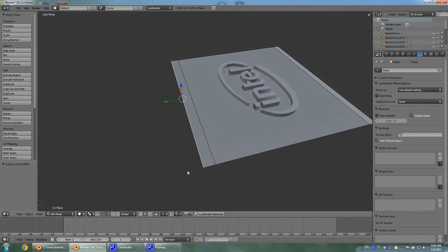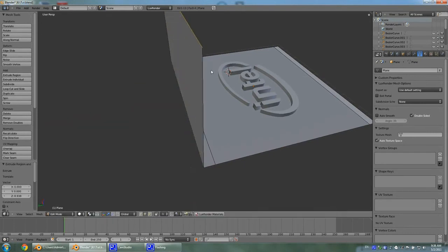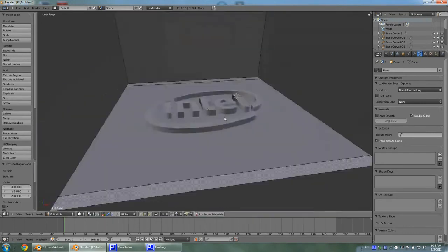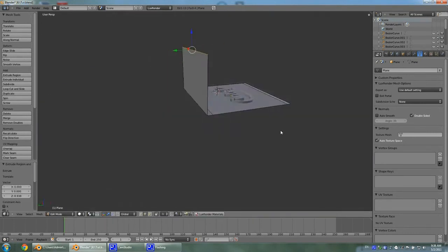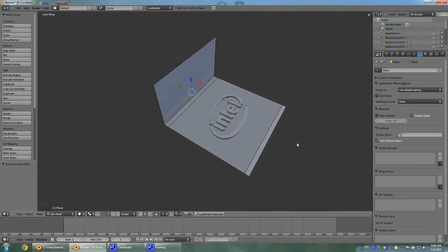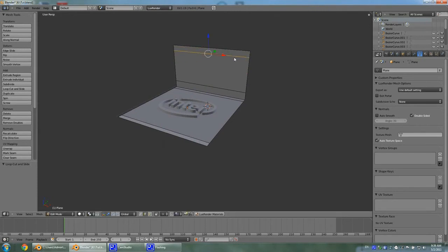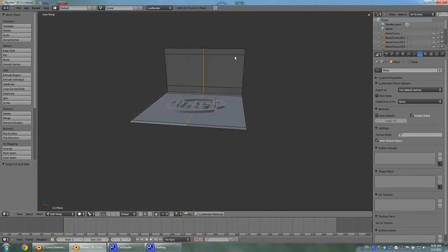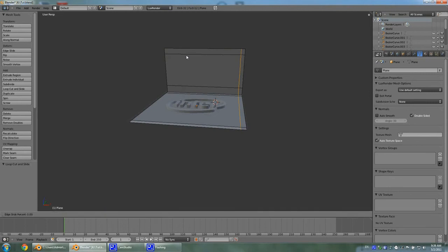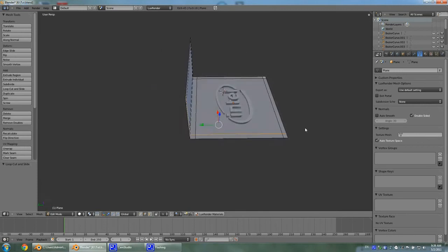Once again you have to go to edge select mode and select this edge. Now you hit E and Z two times to extrude it along the axis. So there we have it. Once again Ctrl+R to add some support edges. You don't really have to add edges like here and here, but it's just my own preference.